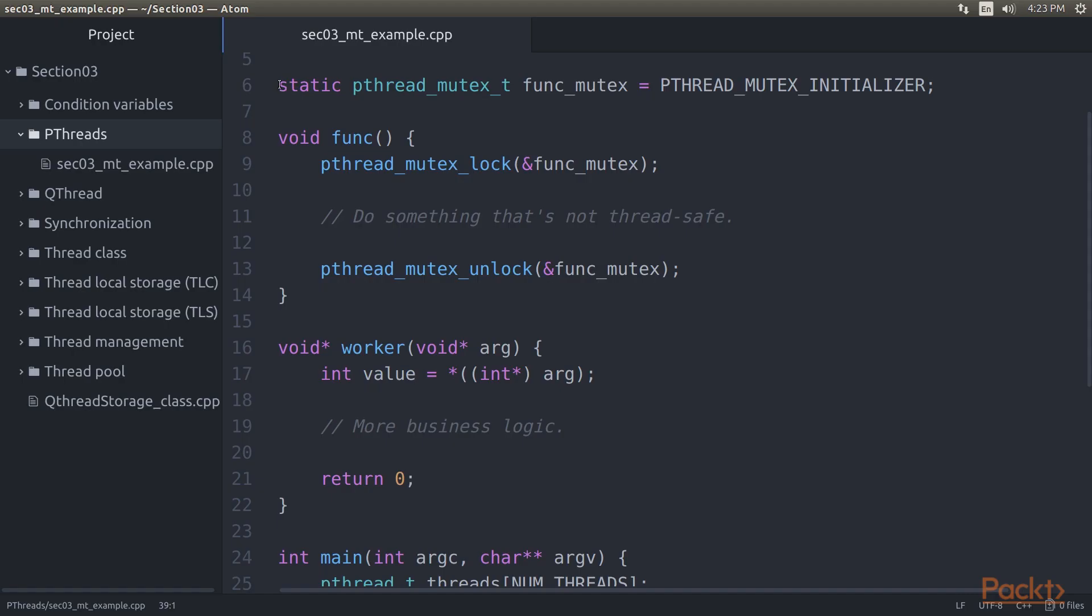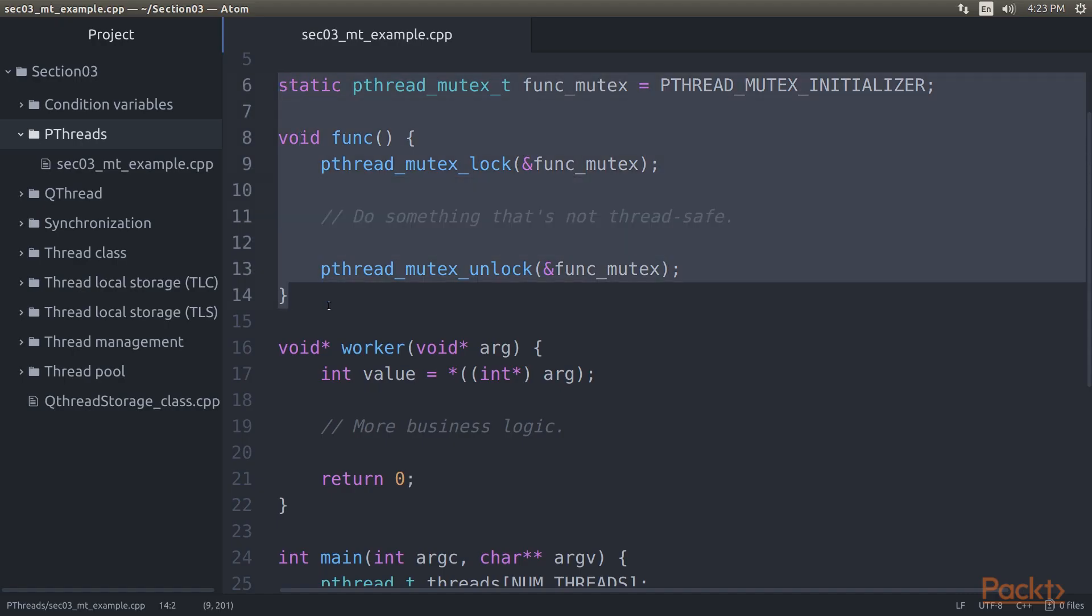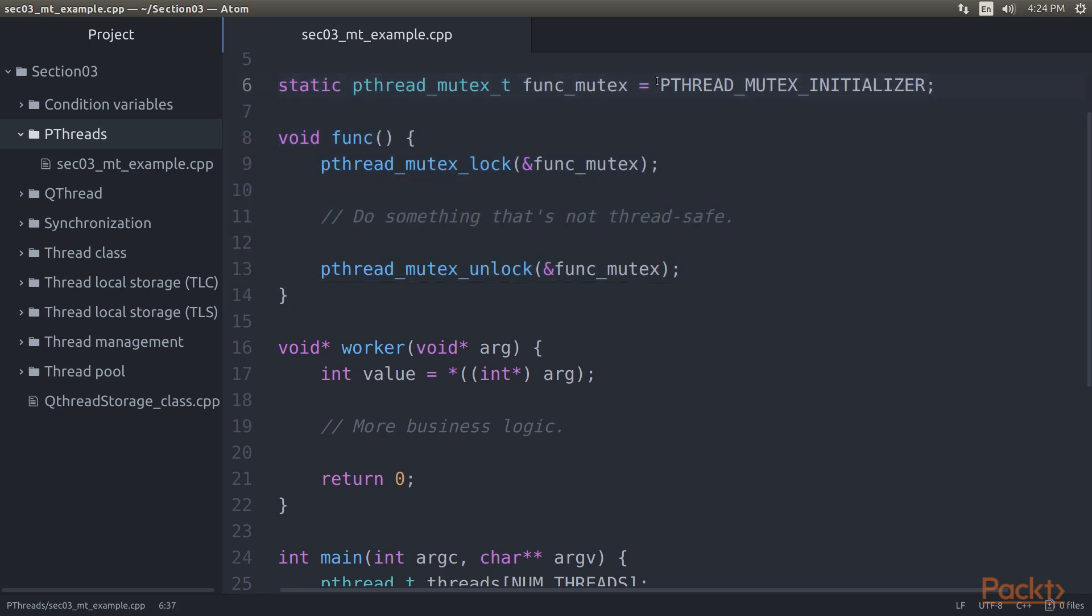A basic use of a pthread mutex using static initialization looks like this. In this code, we use the PTHREAD_MUTEX_INITIALIZER macro, which initializes the mutex for us, without having to type out the code for it every time.